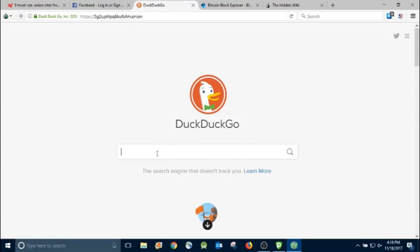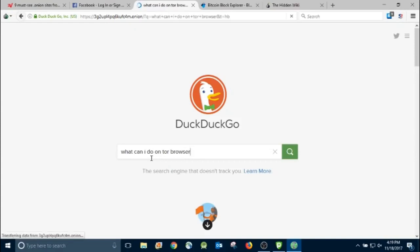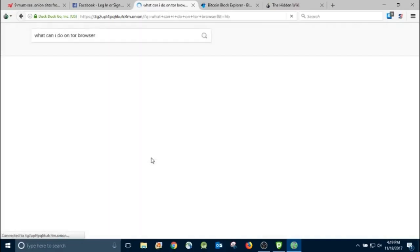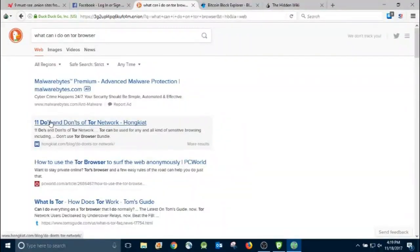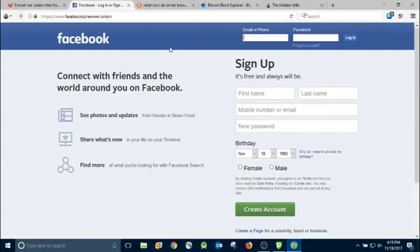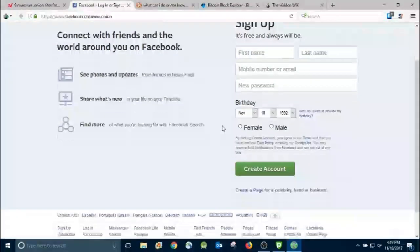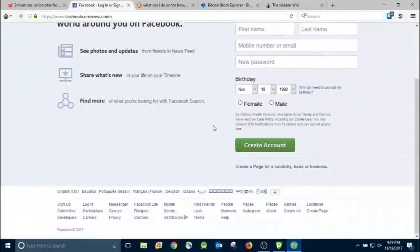And then here's DuckDuckGo — the .onion version — you can search for whatever you want. Just like Google. I'll search 'what can I do on Tor browser' and that's not going to get traced back to me. So if you want to search for something that you don't want traced back to you, I would do it on the dark web.